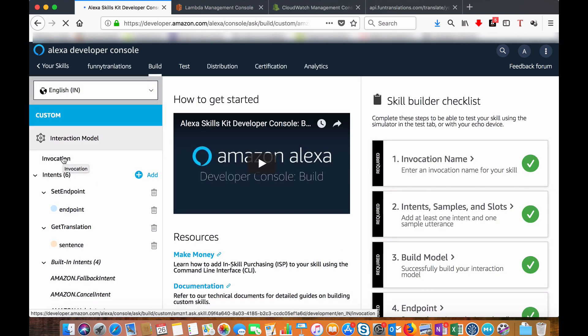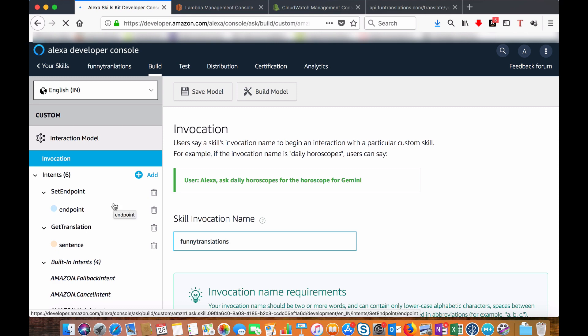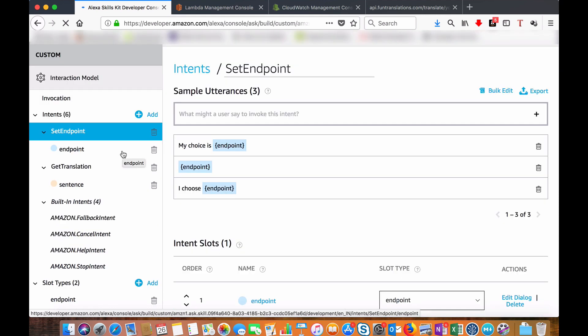We are in the dashboard. Let's go to the invocation name. I have the invocation name as funny translation. I have an intent called set endpoint. Here in the set endpoint it will accept the user choice.